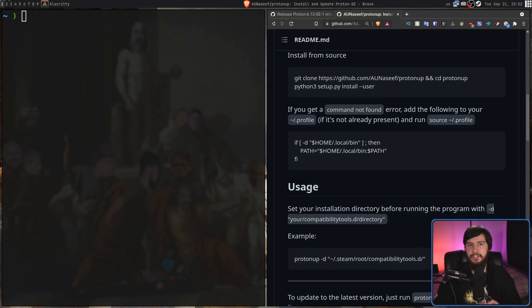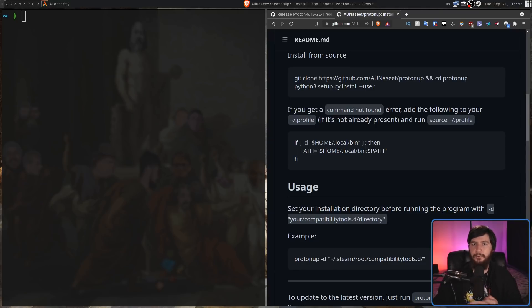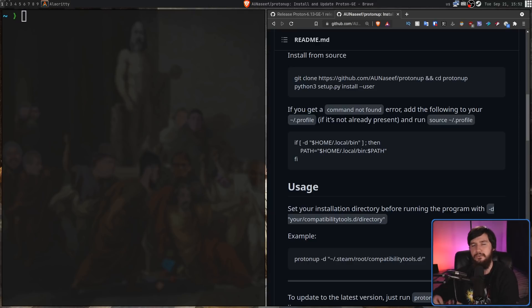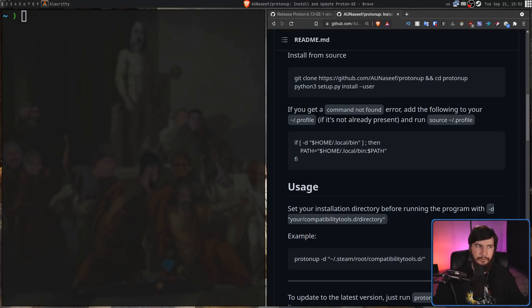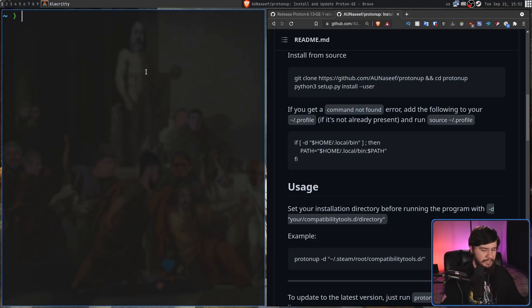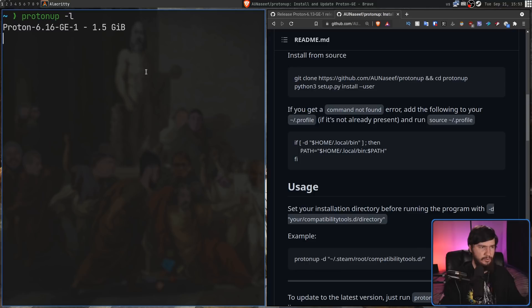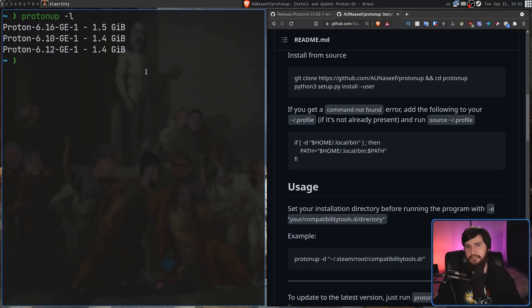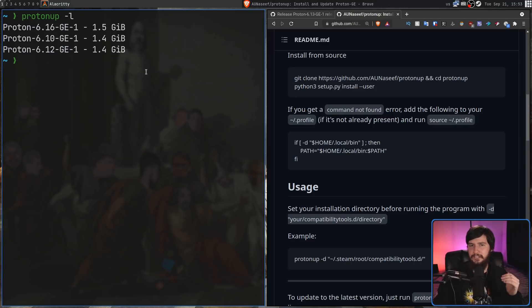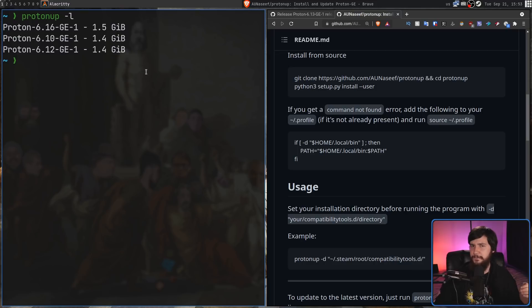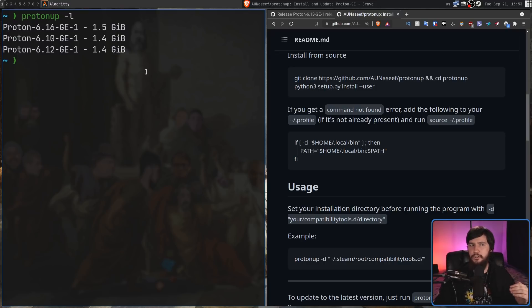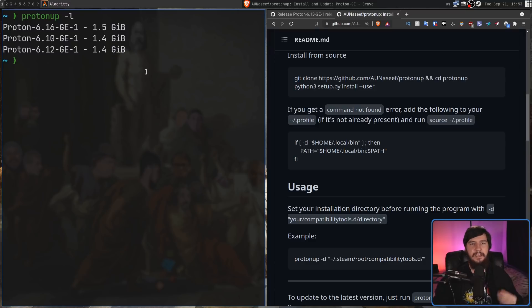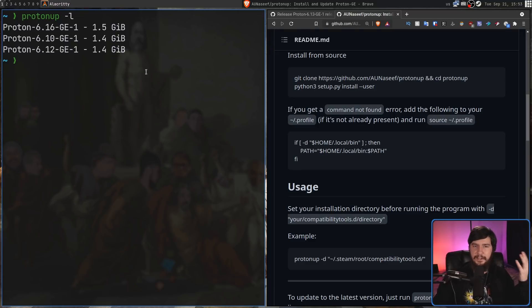Now, over time, you're going to collect more and more versions of Proton GE, and at some point, if you're no longer using those older versions, it probably makes sense to clear them out. So, if we run ProtonUp -L, that is going to list out every version we have installed. Now, the first time you run this, like after booting your system or after your RAM is cleared, it is going to take a while to run. I think that's because it's trying to verify that the folders in there actually are versions of Proton GE. So, in this case, I only have three versions. I have 16, 10, and 12.